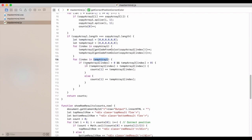And if temp array one at the index is greater than zero, and temp array two at that index is greater than zero. And let's do another, we did a nested if.